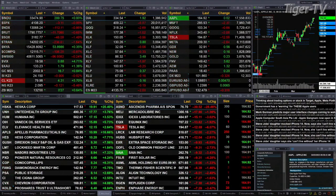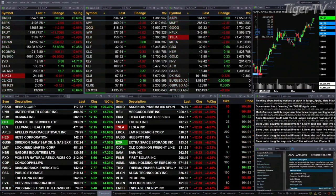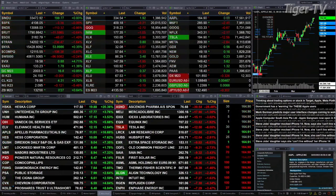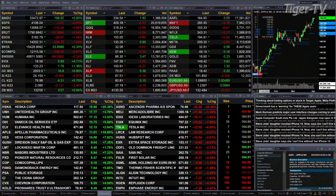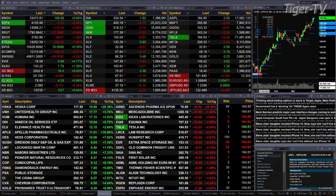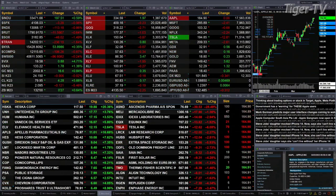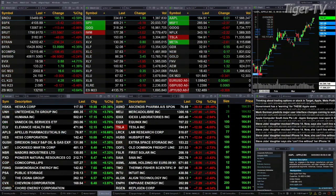Gold is up $16. Silver's off a penny. Light sweet crude is up $4.31. Natural gas is down 12 cents. The 30-year Treasury printed at 132 even, that is up 12 ticks.